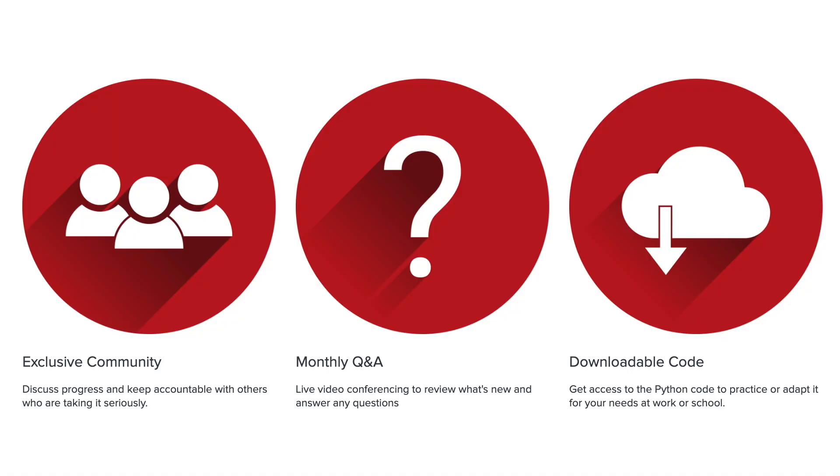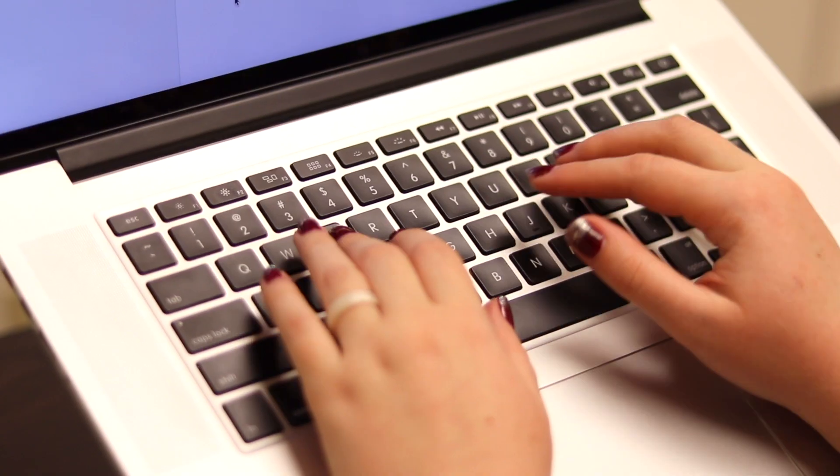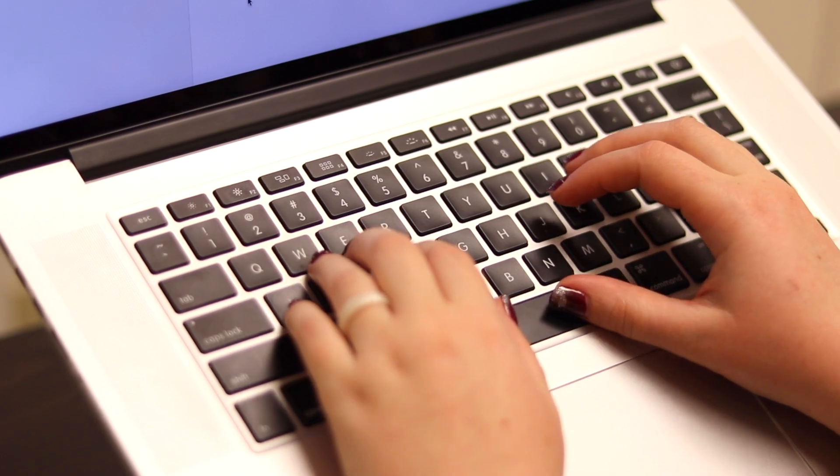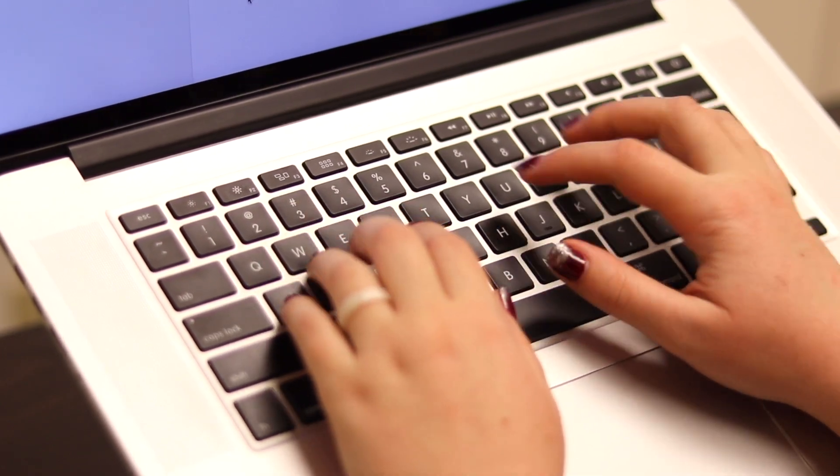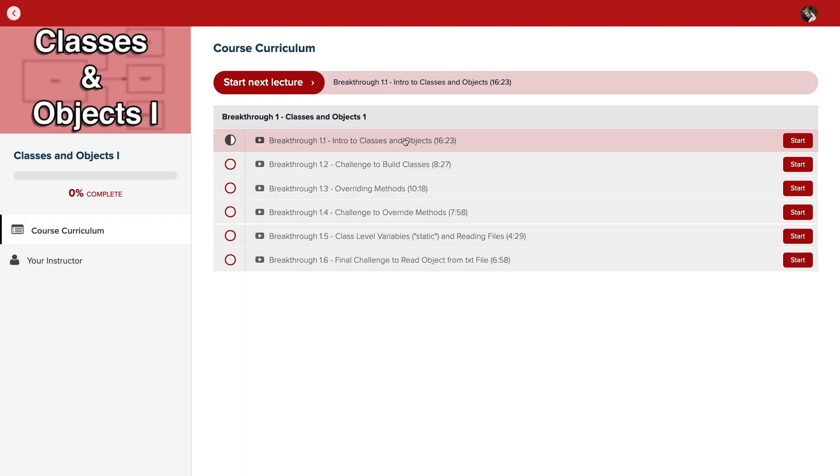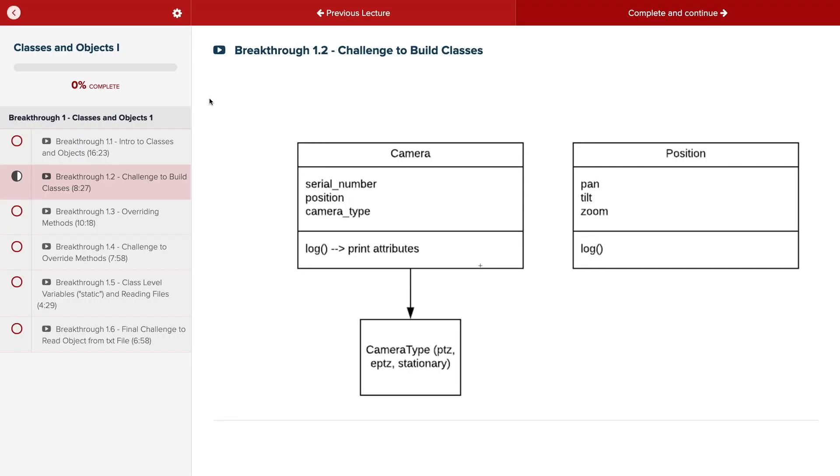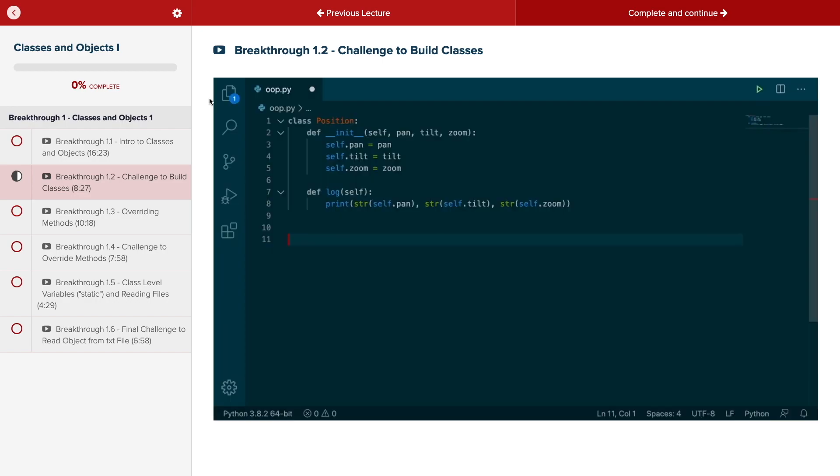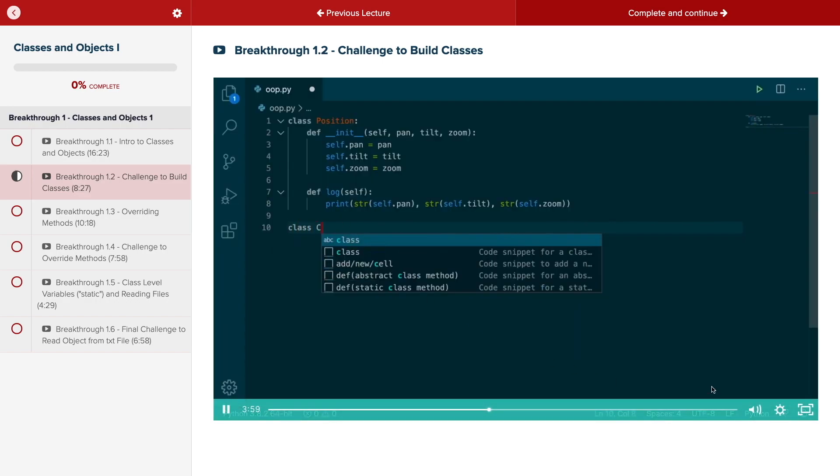With a supportive community and regular new content, Code Breakthrough will help you get hired or advance your career. For a limited time launch special, use the link in the description to get 20% off your subscription.